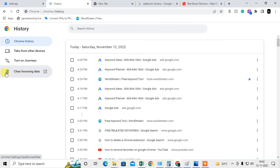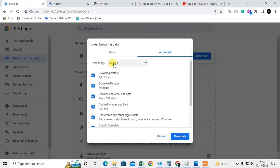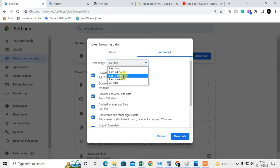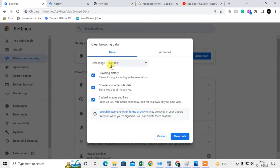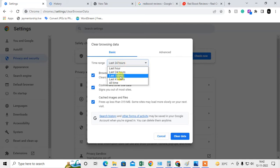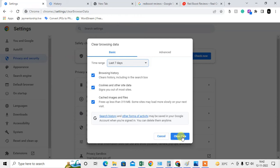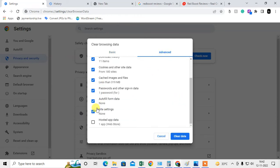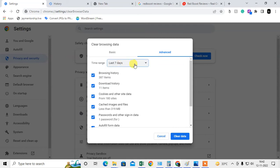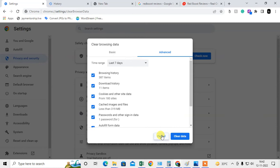If you want to delete all browsing data or history, just click here and you can delete for all time, last 24 hours, or last seven days. Select the time range, and you can see browsing history, cookies, and other options. In Advanced, you can delete everything including passwords and cache — just select the data and time range.